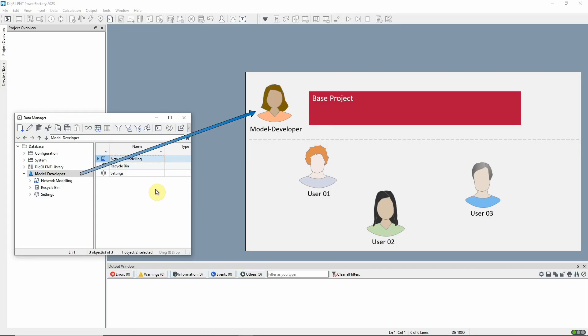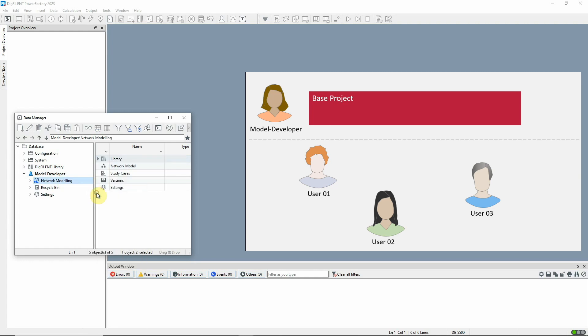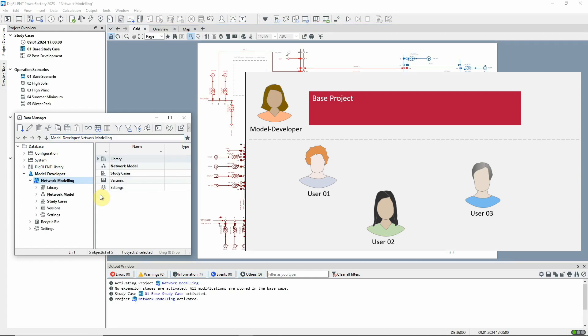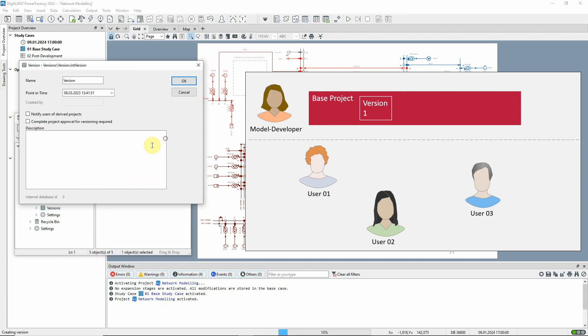One individual or a team maintains the base project which acts as a master project. This project is continually updated and versions are regularly created within it. Here we see the model developer creating version 2 in the base project.